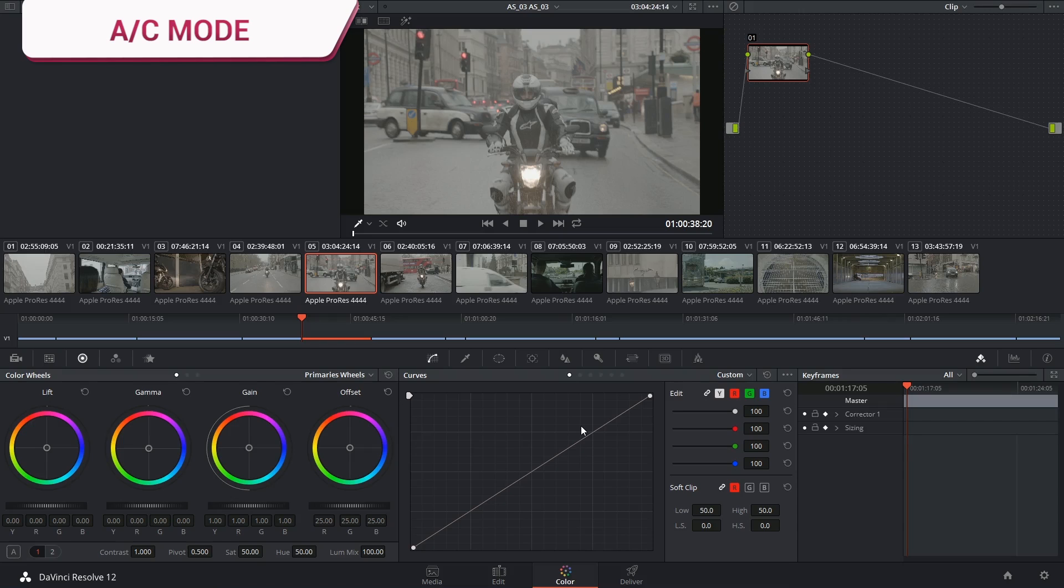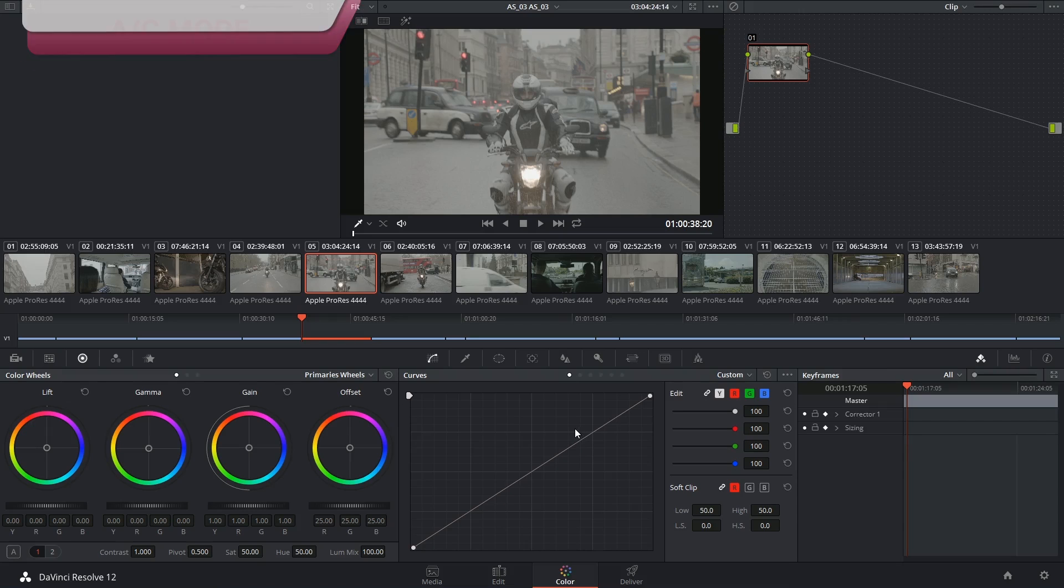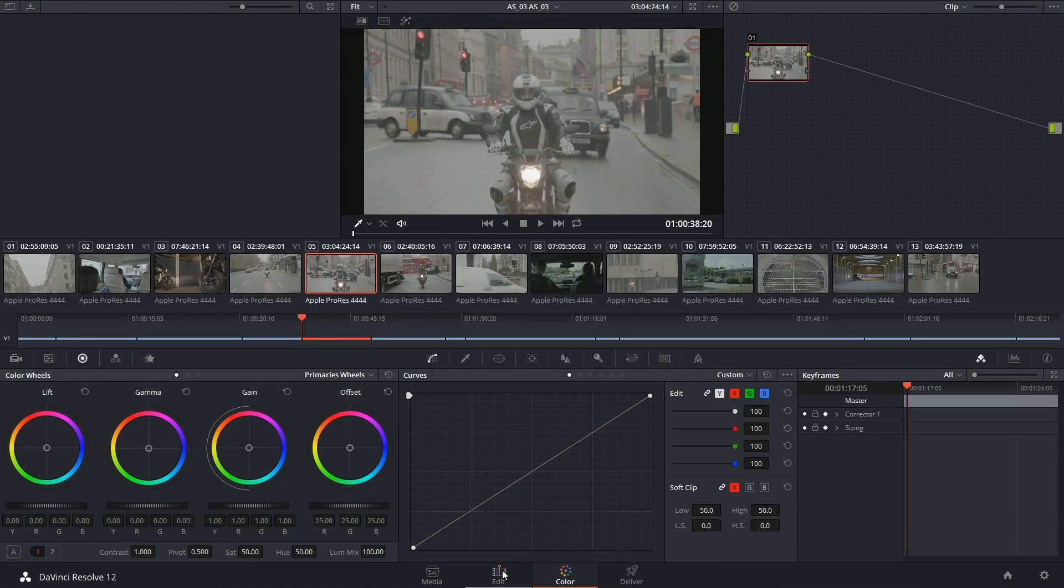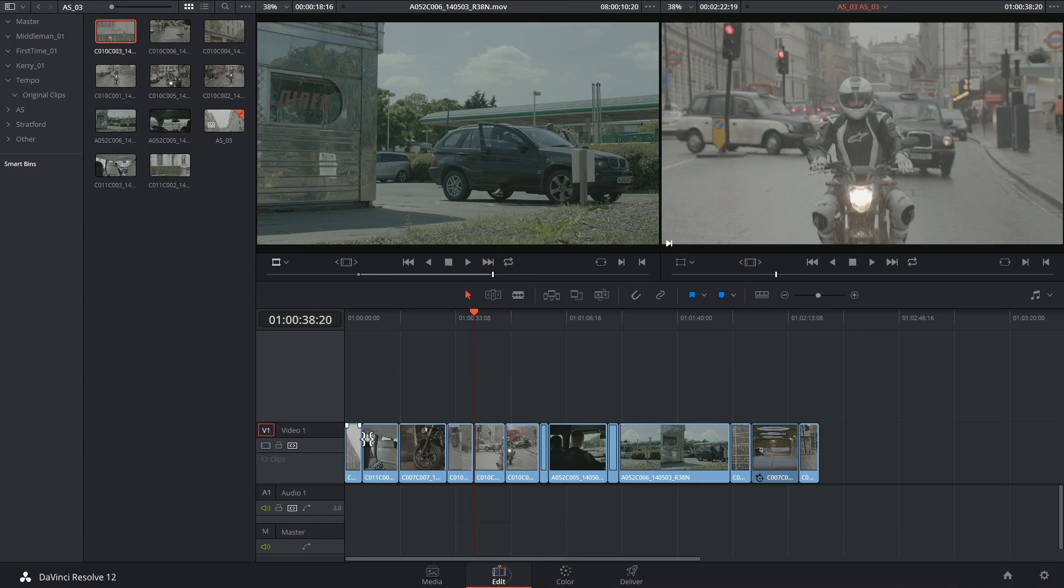One of the ways you can sort your timeline is using A and C mode. A mode is the order in which your clips were edited and is usually the default on the color page, reflecting the timeline on the edit page.